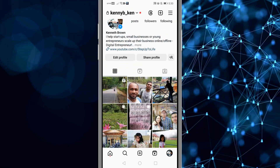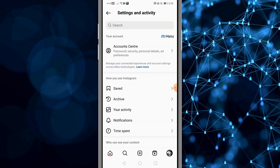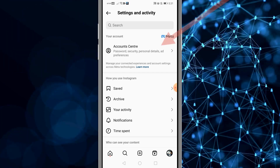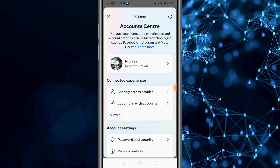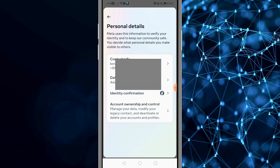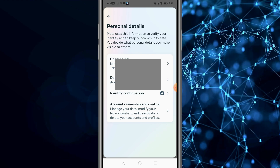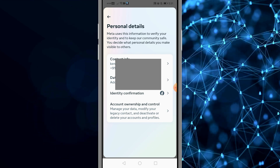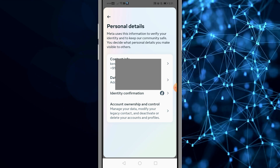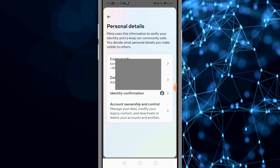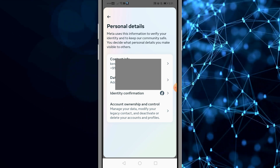You need to click on the top right menu option, after which you get a pop-up page like this. So you click on account center next, then you get a pop-up menu like this — scroll down and click on personal details. Here you are going to get details about your profile, like your contact info, your date of birth, your identity confirmation, and account ownership and control. Select the last option: account ownership and control.